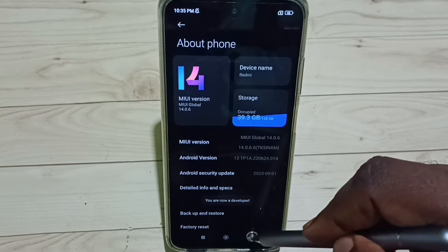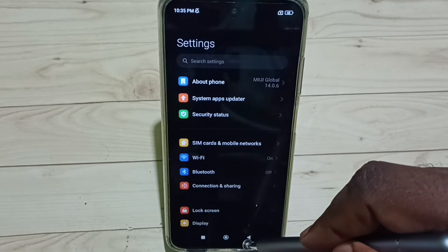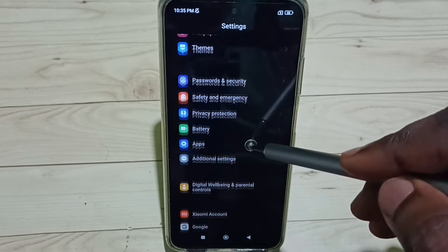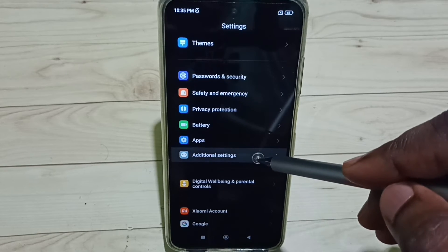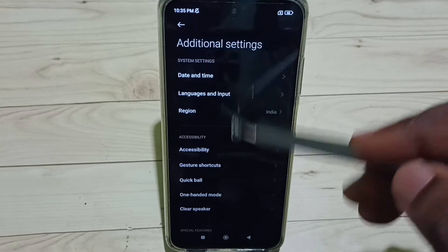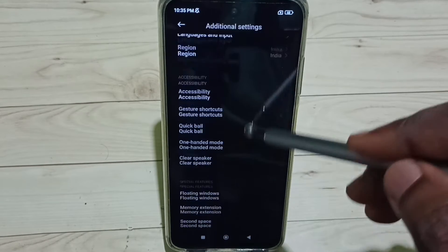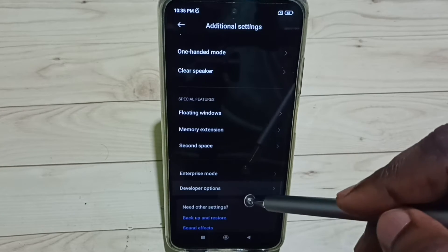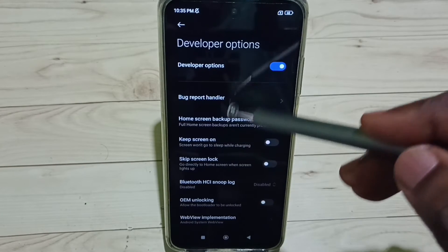Go back. Now under Settings, go down to select Additional Settings. Under Additional Settings, go down and select Developer Options.